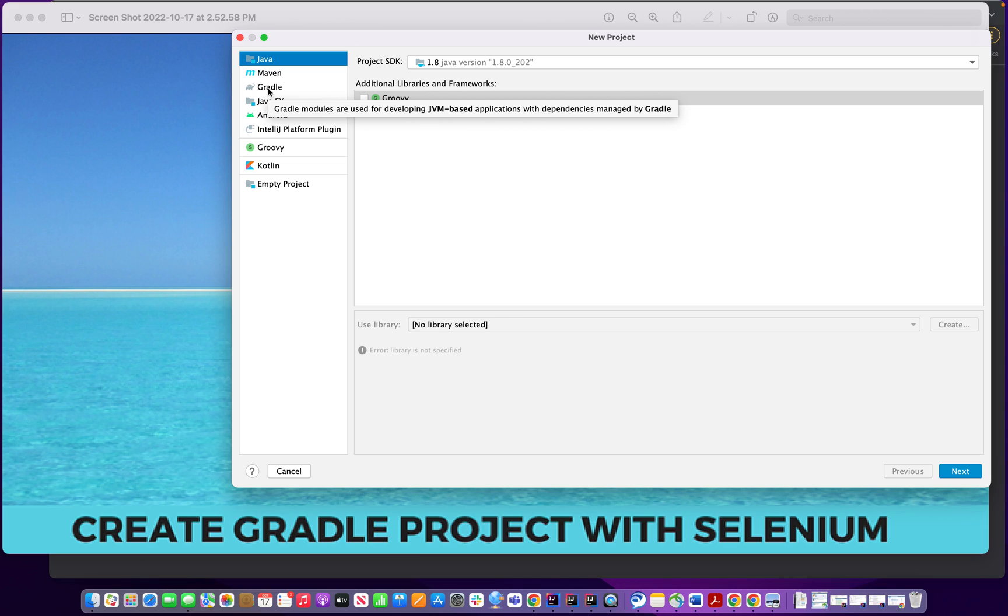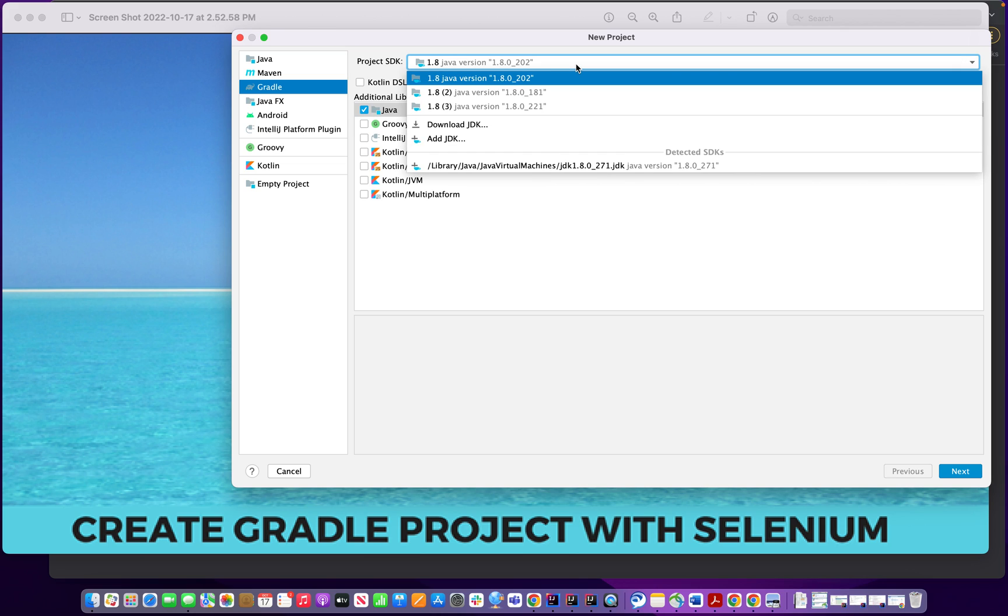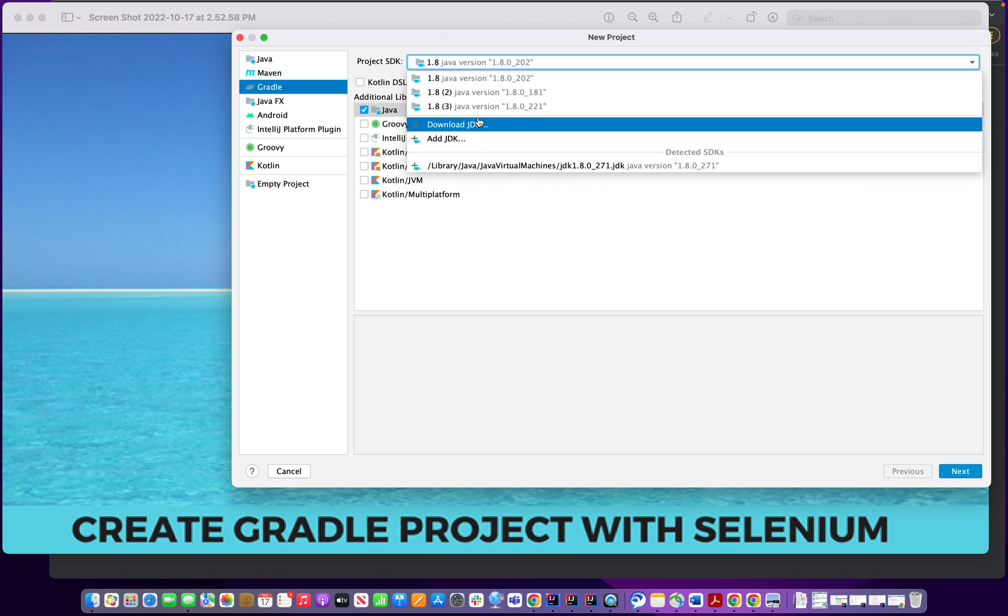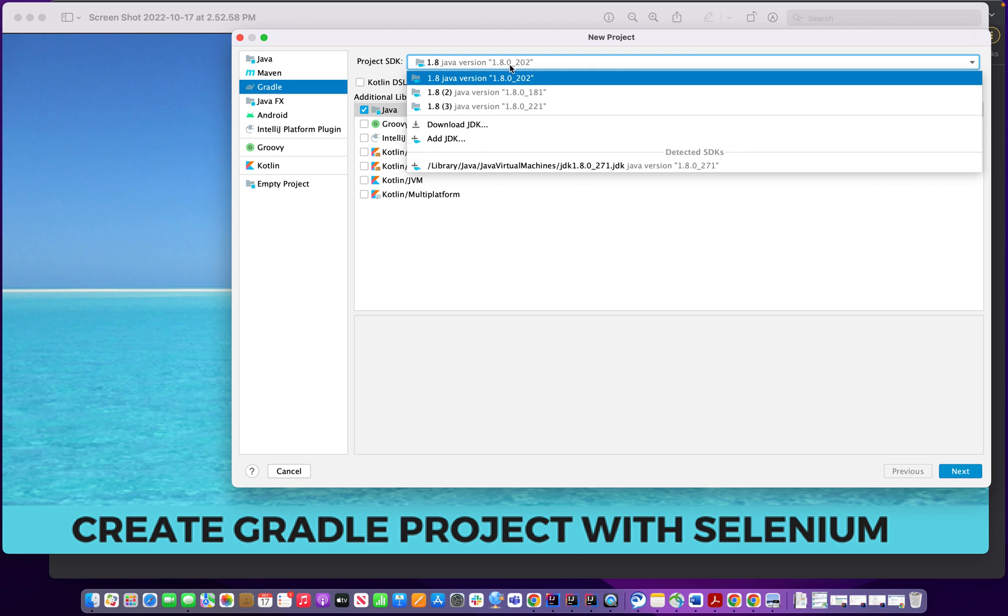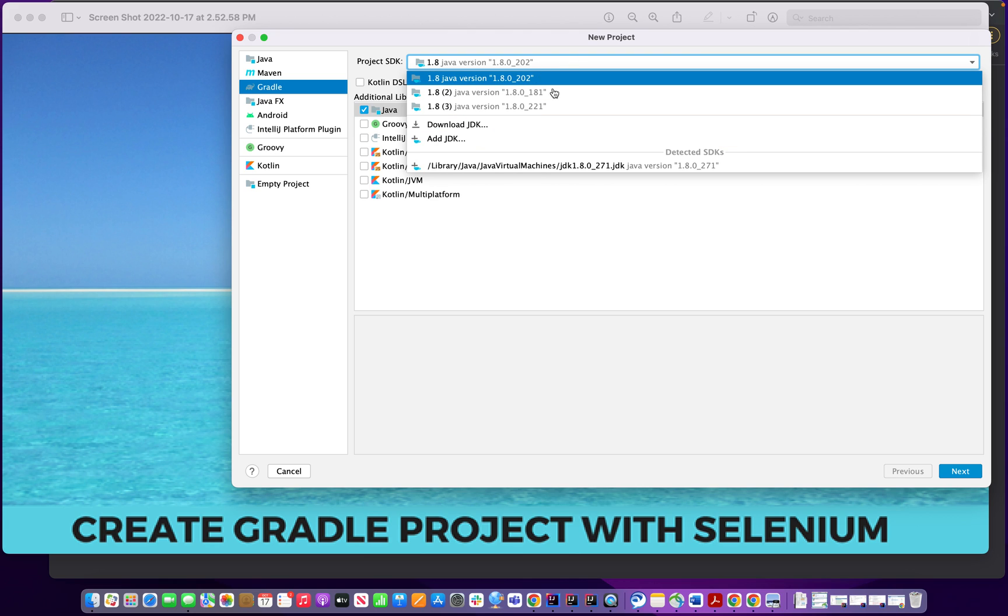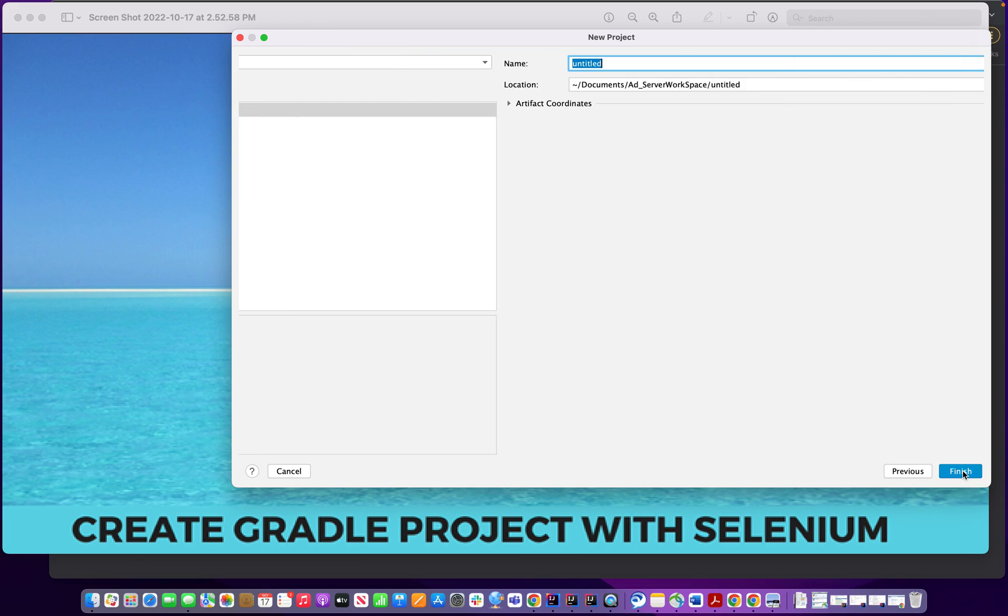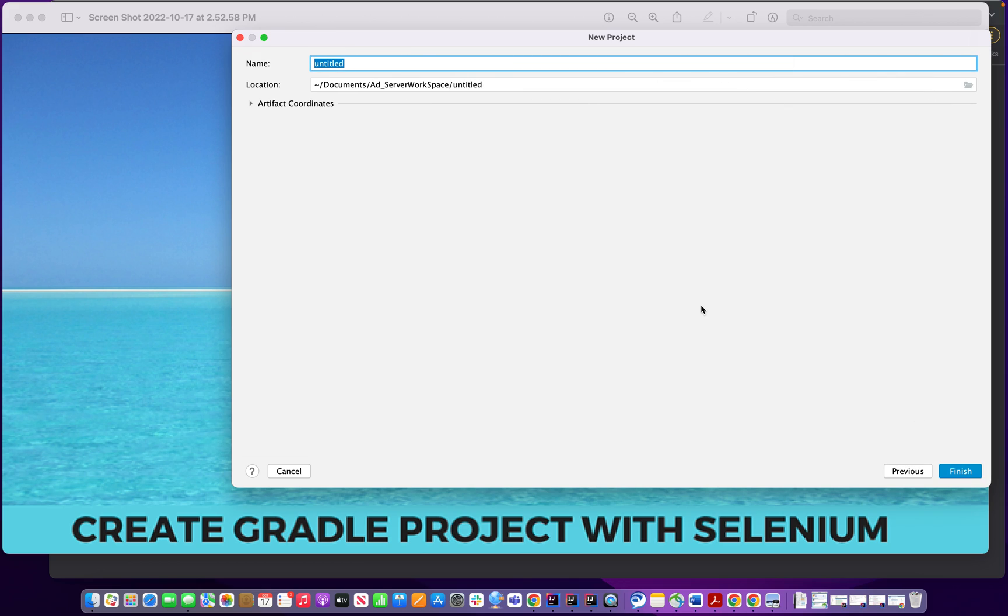Very easy option. Select Gradle. When you select Gradle, right side over here you will see Java is selected. If you have SDK 1.8 it will be selected from here. If you don't find it, you can drop down and select what you downloaded. So I have by default 1.8, I'm selecting.